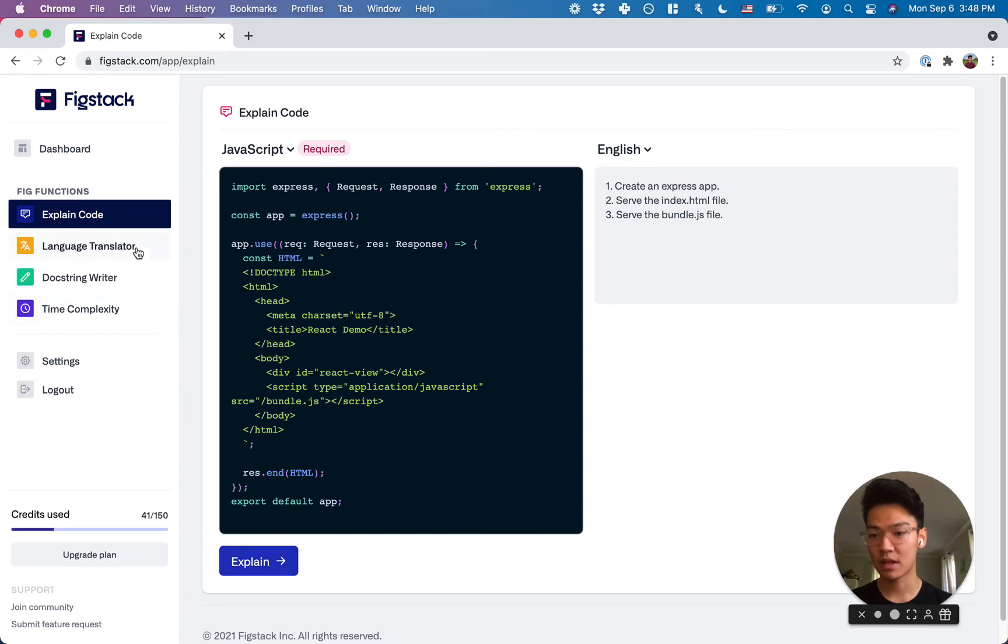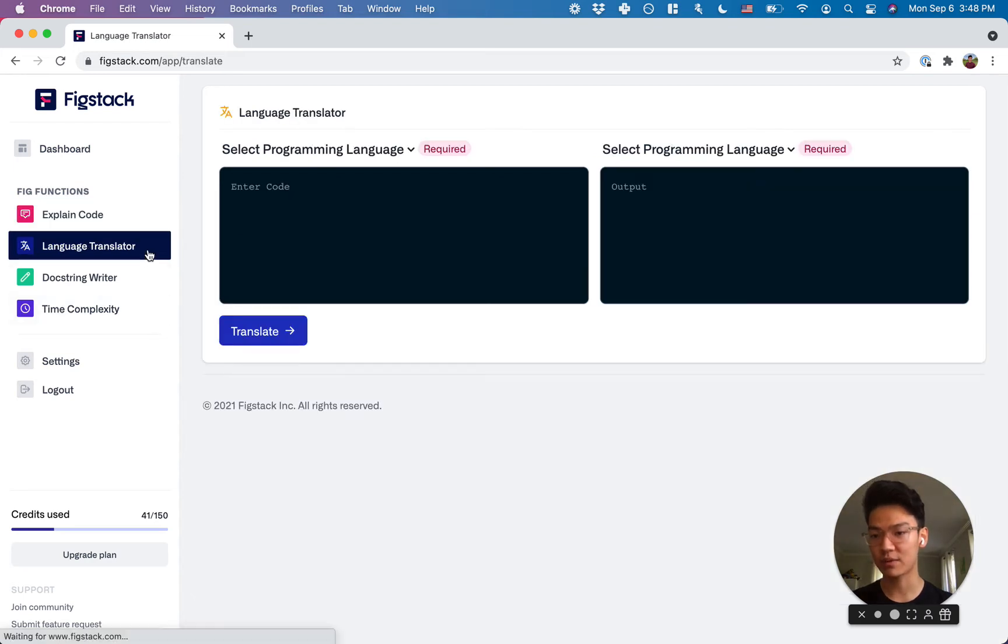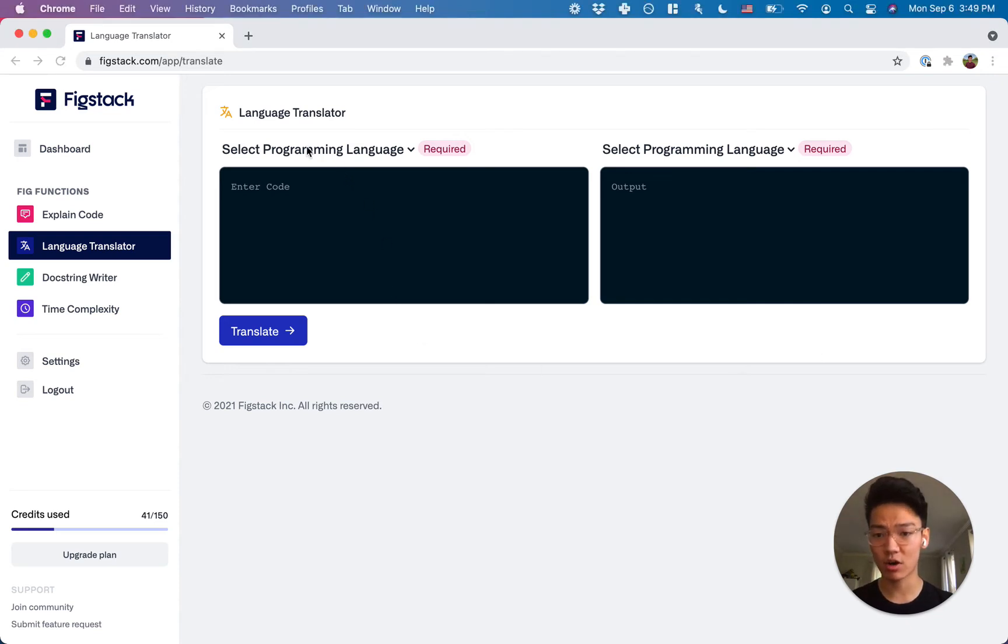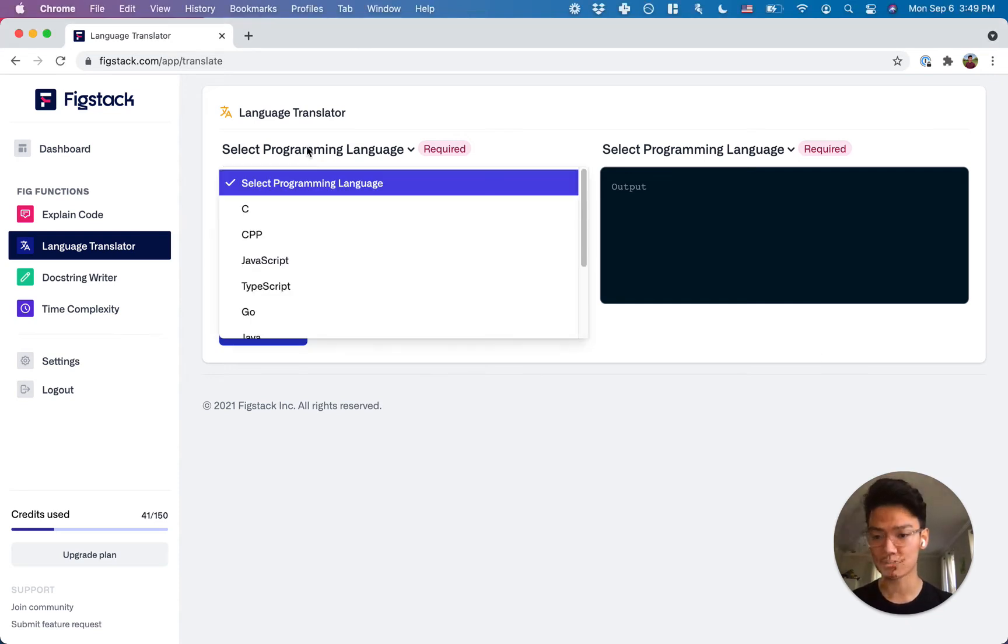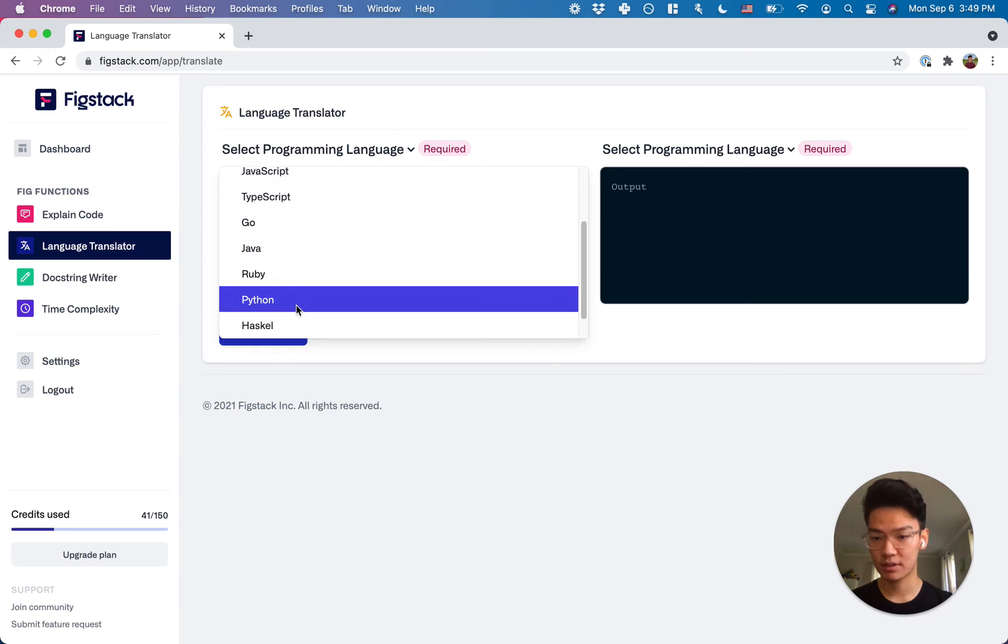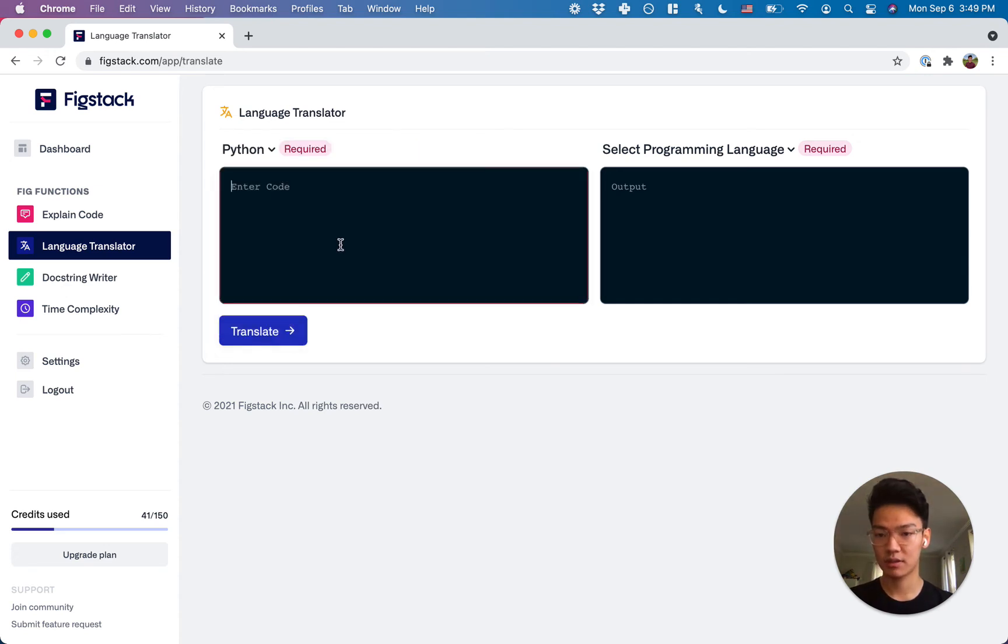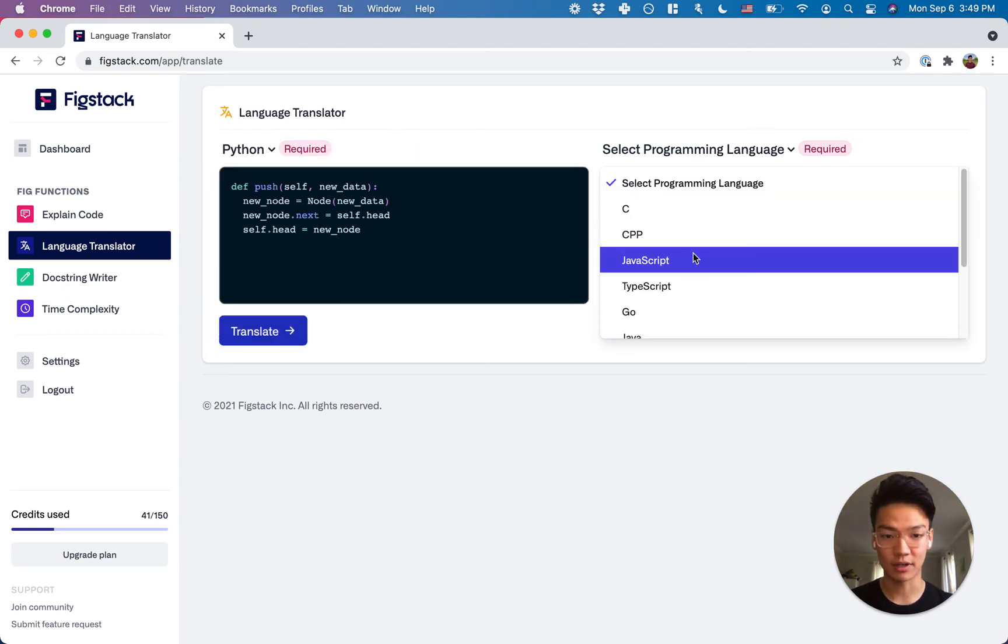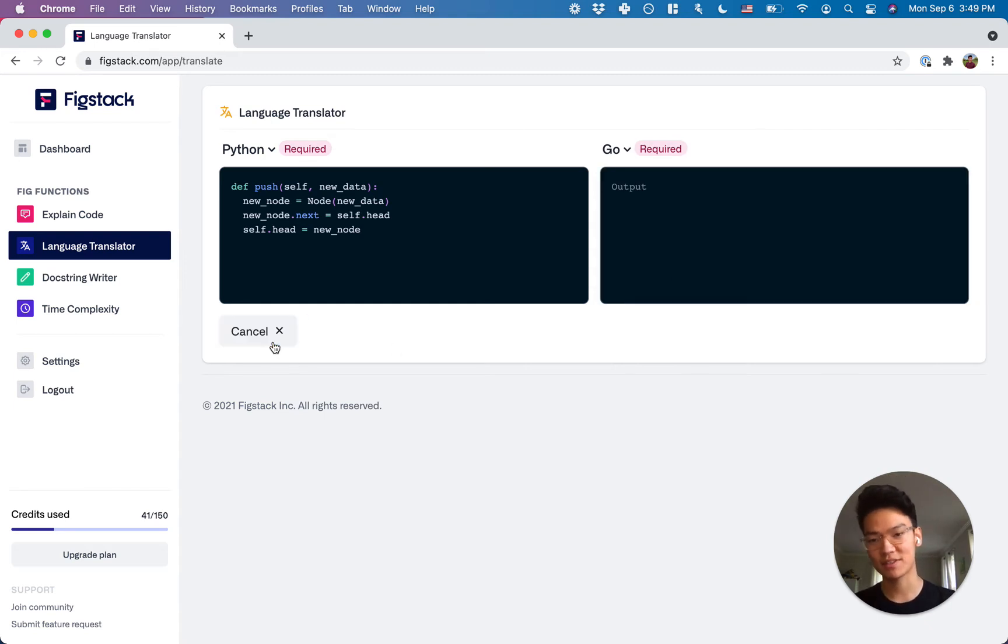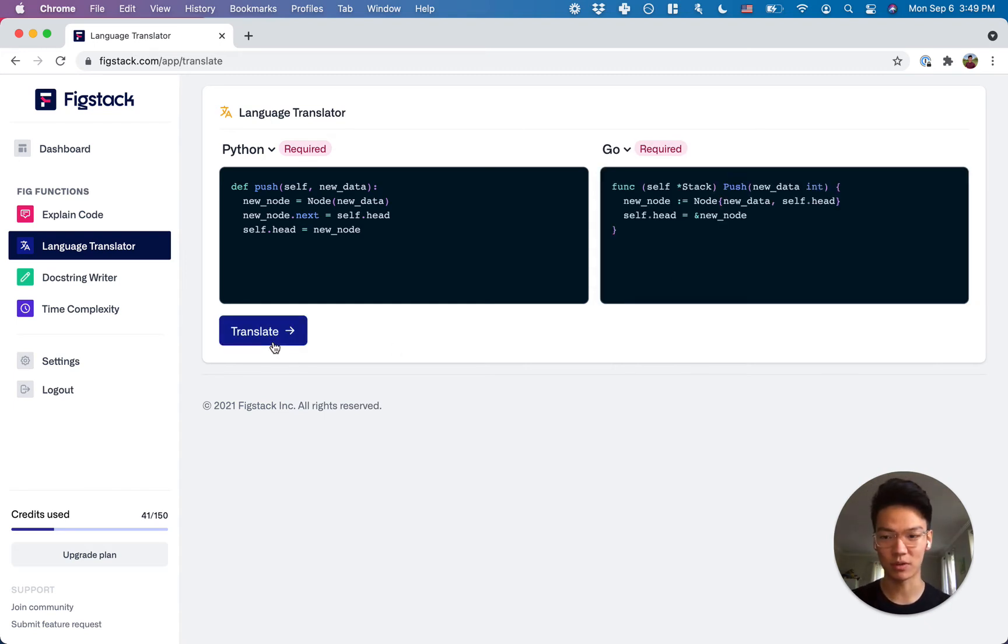Now let's also explore the language translator function. Here you can convert from one programming language into another. So let's say in our case, we have a simple Python script and we would like to convert it into Go. In the click of a button, we can convert our Python scripts into beautiful Go syntax.